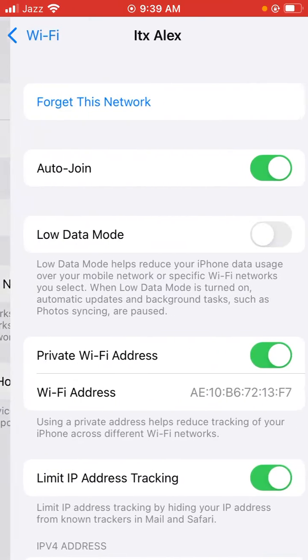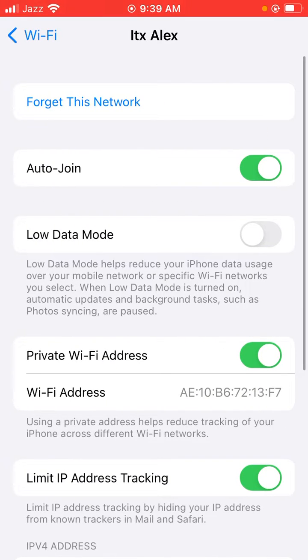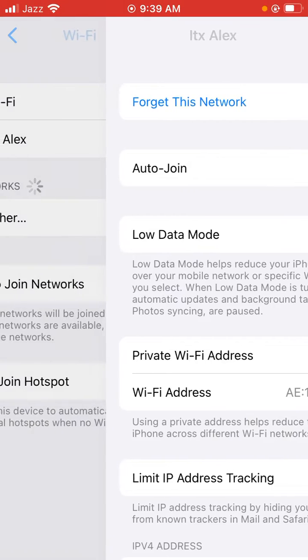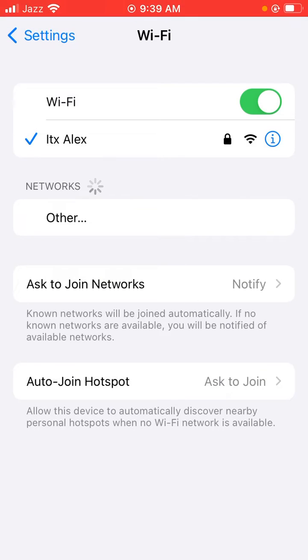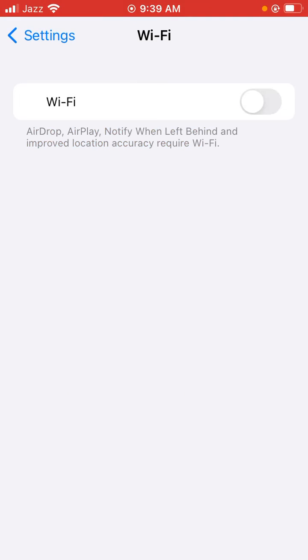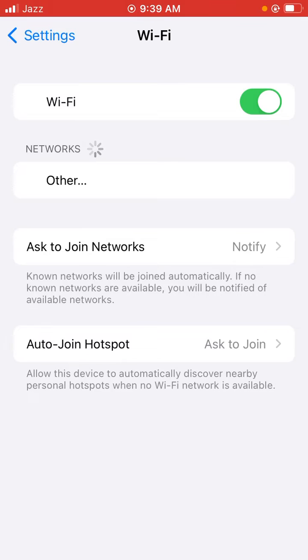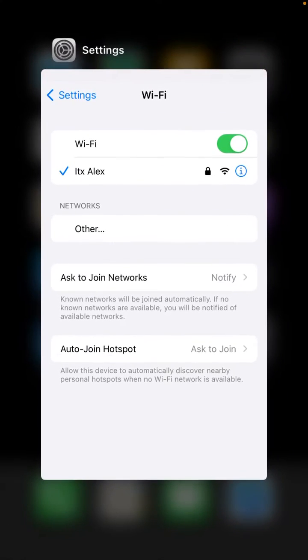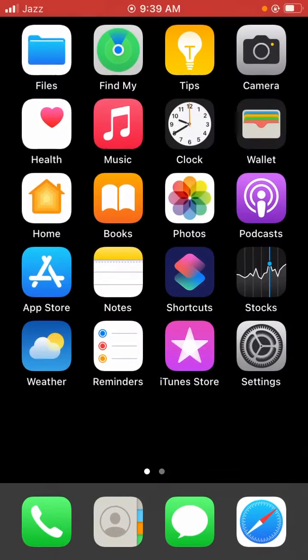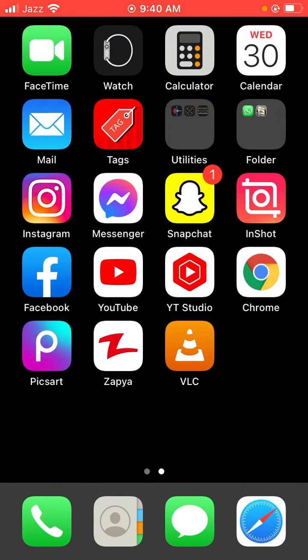And forget this network. Just tap it and then reconnect to the Wi-Fi. So go back to home screen and try to log in to your Facebook account.